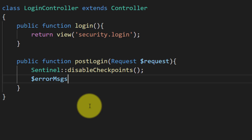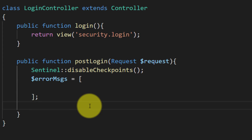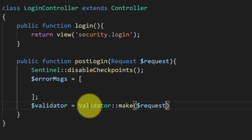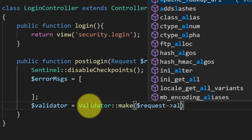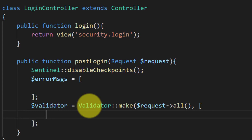We will also validate our fields, so let's create an array for error messages and a validator object. Let's make Validator::make with request->all() as the first parameter, our rules as the second parameter, and our error messages as the third parameter.